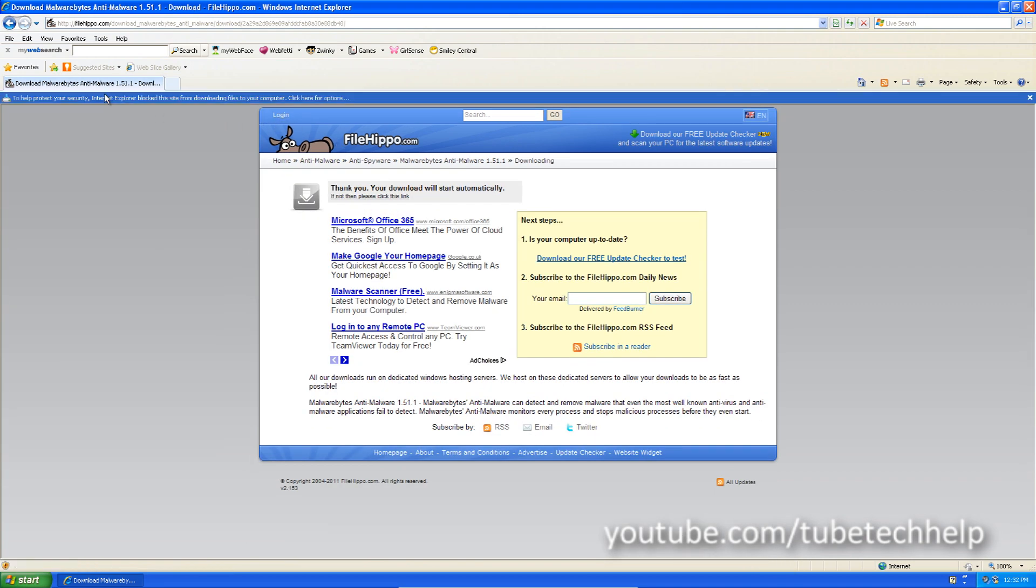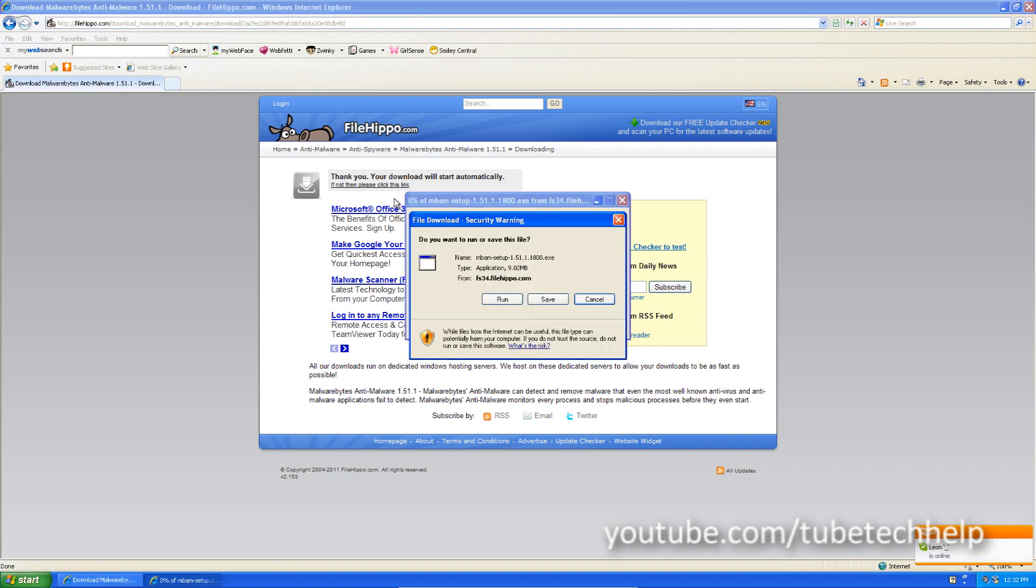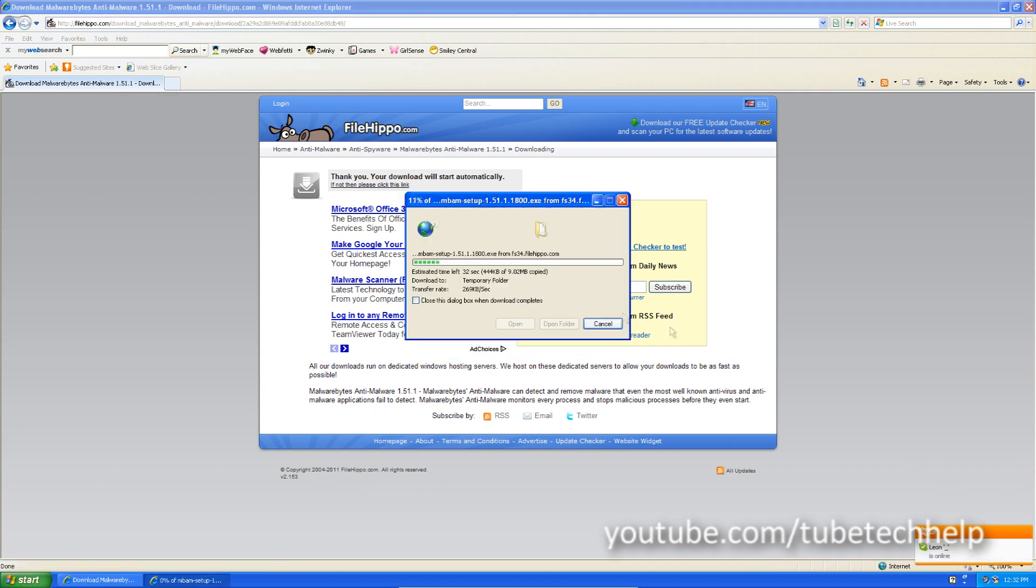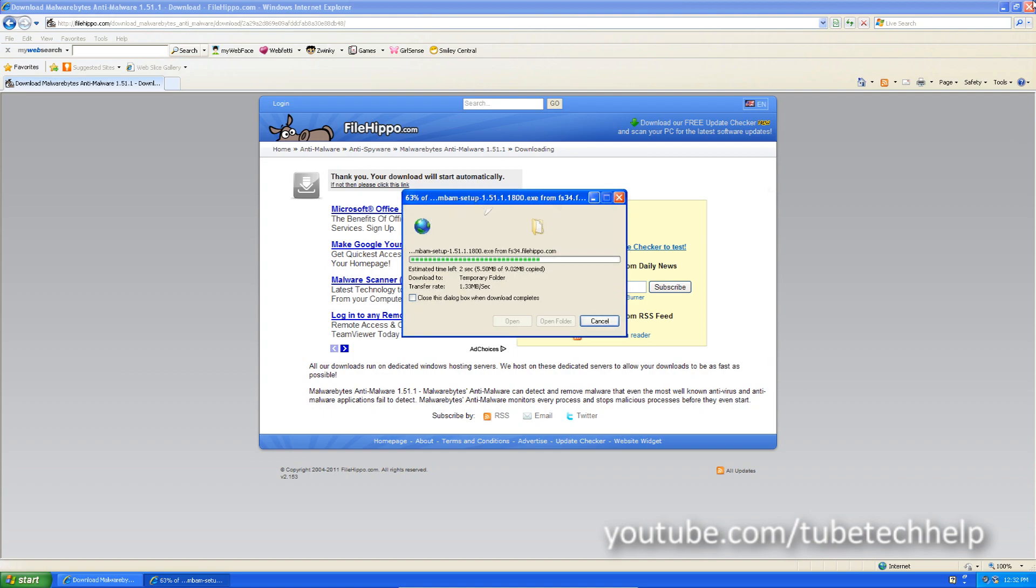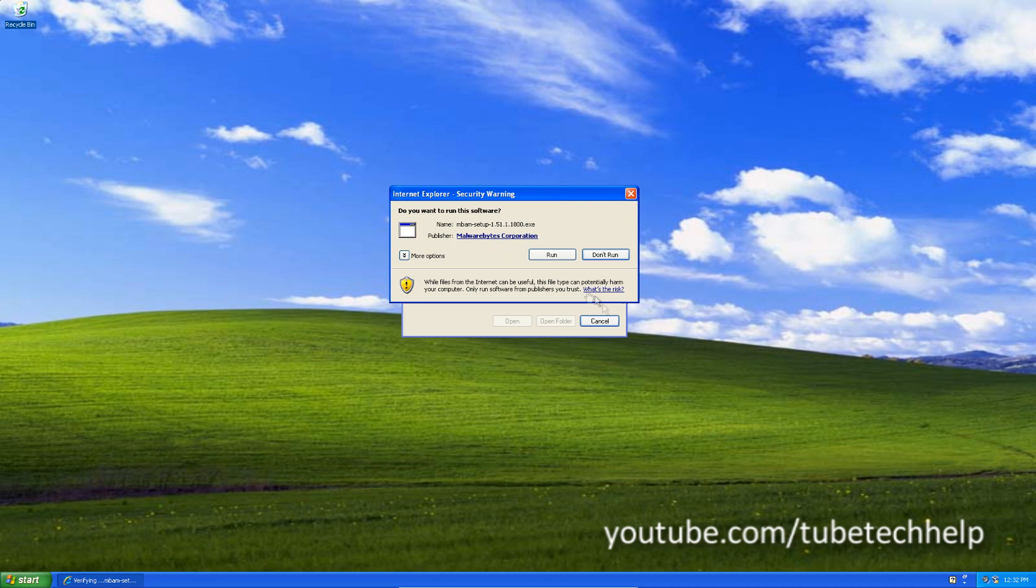Then you can download the file and click run. Wait for it to download.